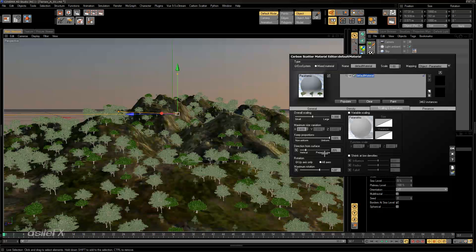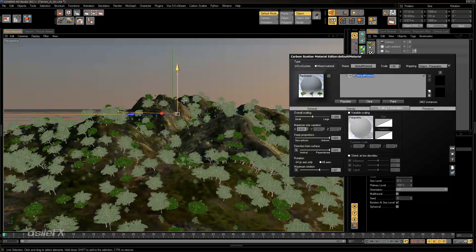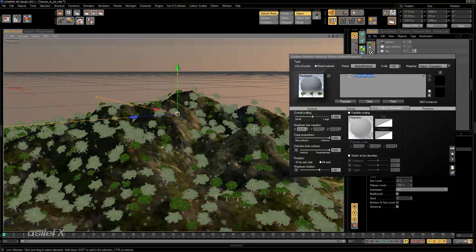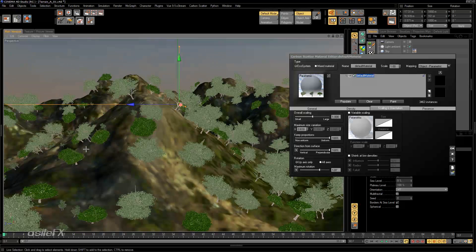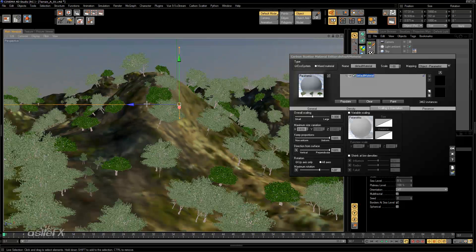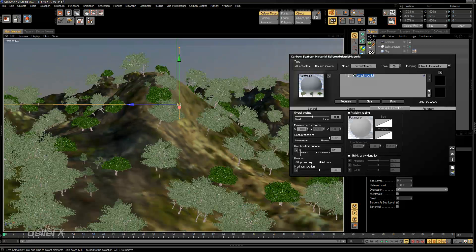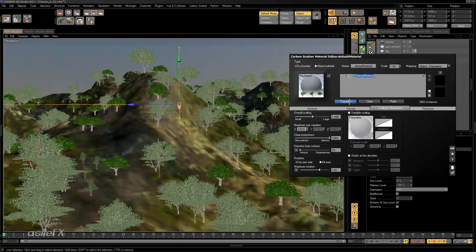Looking at direction from surface: this is the direction the instance lays in relation to the normal it's being populated on. At the default 20% we can bring it up to perpendicular and we'll see instances lean on the sides of slopes, conforming to them. Or we can make them straight up and down regardless of the normal direction.